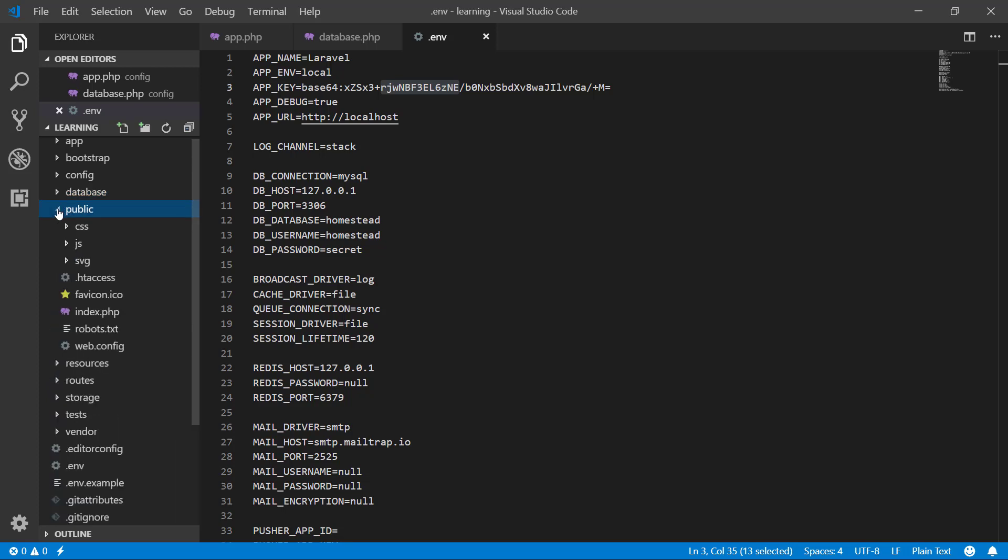Here we have the public folder. The public folder is the place where we will have all of our images, CSS, JavaScript, etc.